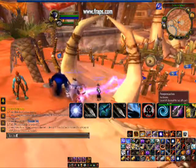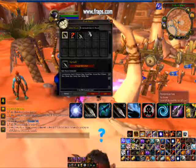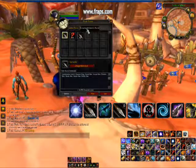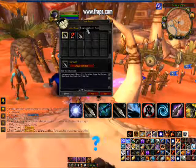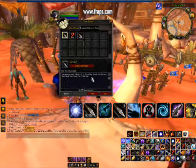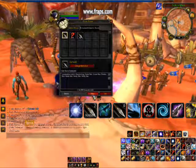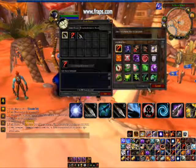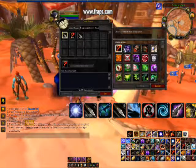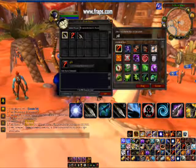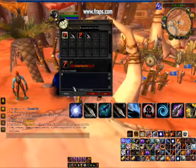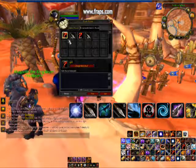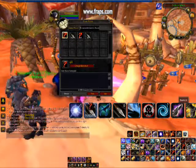All you need to do is type in slash macro or open your macro window. You've got general macros and specific character macros. Just click on new, select one of the icons — just select the question mark icon, it doesn't matter. Type in any name and click OK.